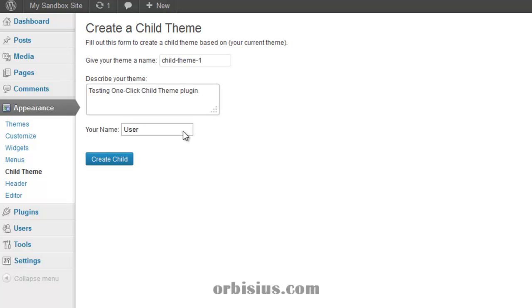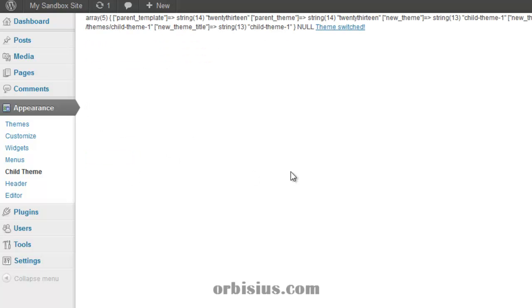Create child theme, and it seems it created a theme and it switched to it.